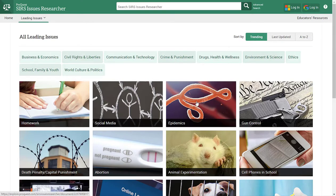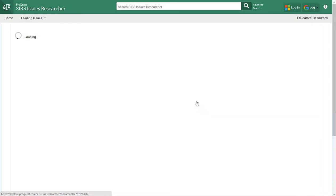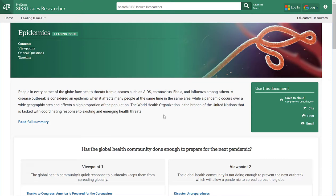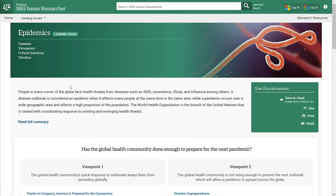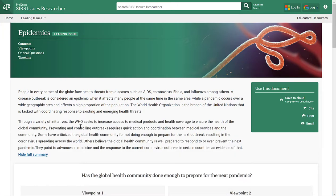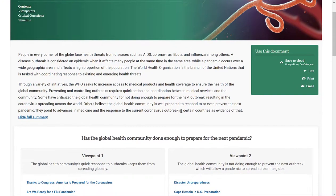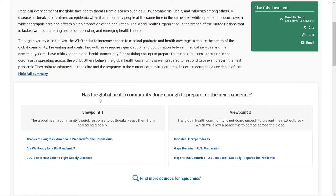I'm going to select epidemics since that's something that's consuming our lives right now. Once you select your topic, you'll notice at the top is a breakdown of the contents — there are viewpoints, critical questions, and a timeline. When you select any one of these, it will jump down to that section of the document. The first thing you see is a summary of your topic, and if you click on read full summary, it will expand and give you the full text. As you scroll down, you'll notice the essential question for this topic, and you will see two viewpoints — viewpoint one is a pro and viewpoint two is the con, both addressing the essential question.